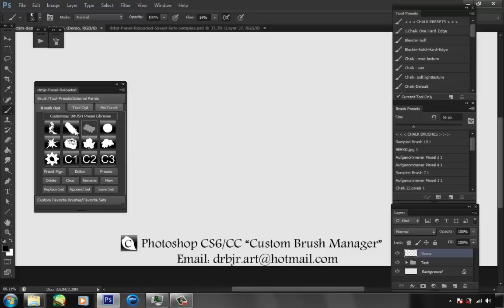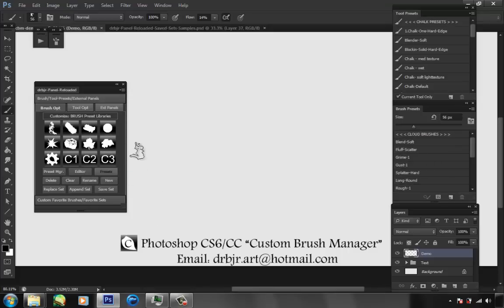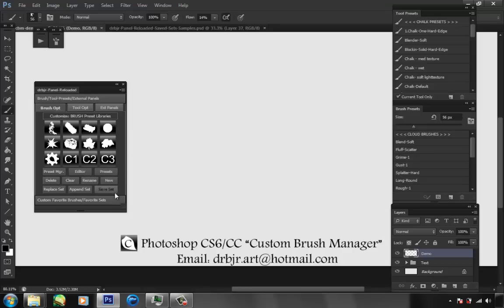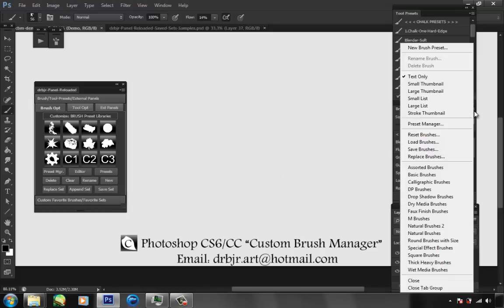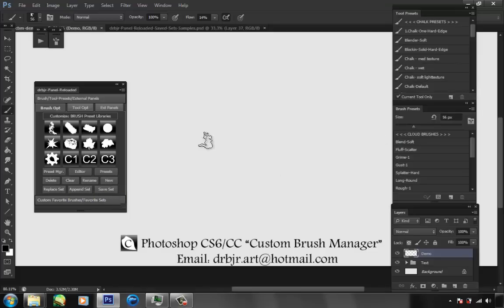It loads the corresponding libraries to each name. You can add whatever you want in here, take stuff out, append stuff — whatever you want to do. You can delete brushes, save the set, append the set, replace the set — the same options that you have in Photoshop, just on the panel itself to make it easier.